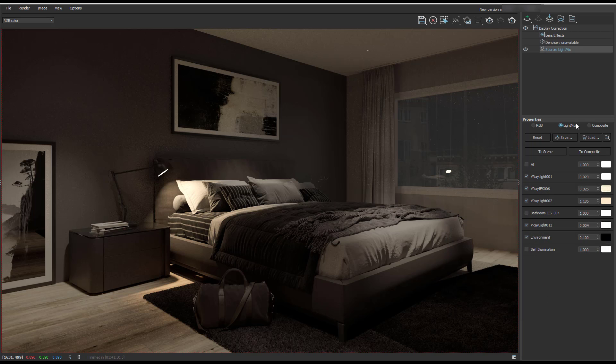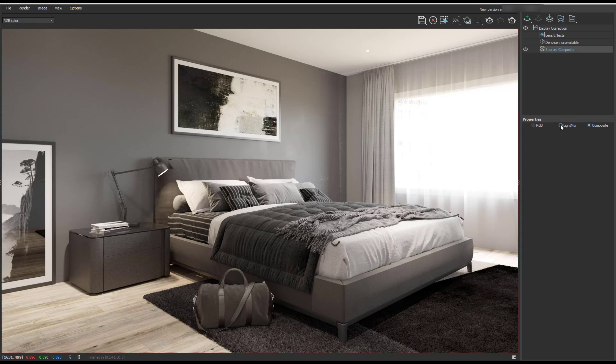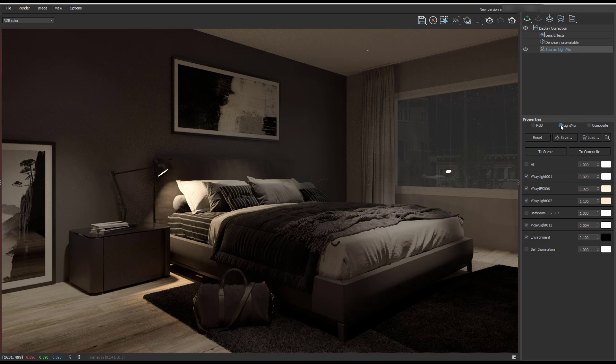That's a quick way to change our daytime render into a nighttime render. And if you think about how many times you've had to render different lighting scenarios, here we've kind of got two for one on our renders. We've got a nighttime shot and we've got a daytime shot with very minimal effort. So that's a quick overview of V-Ray 5.